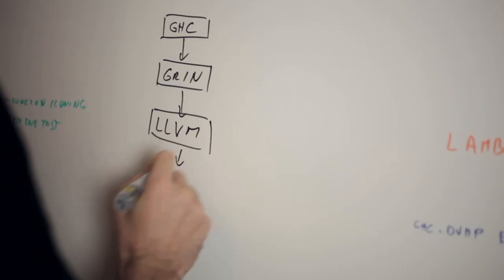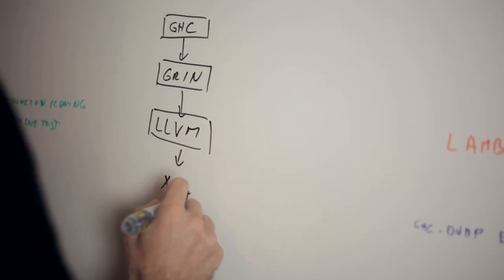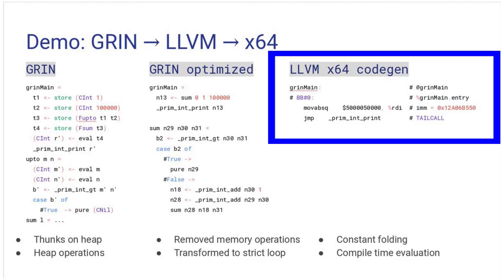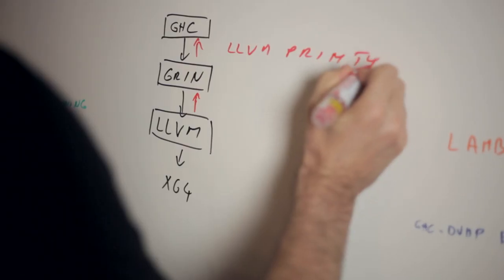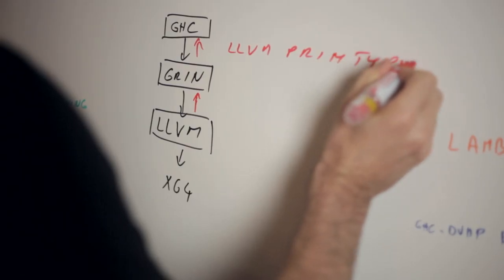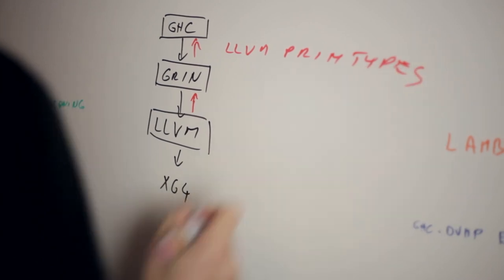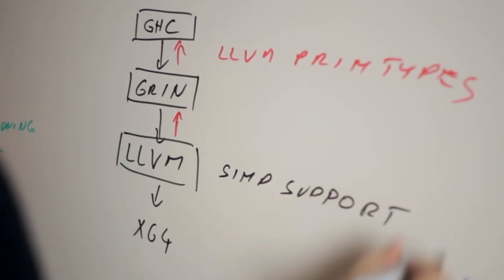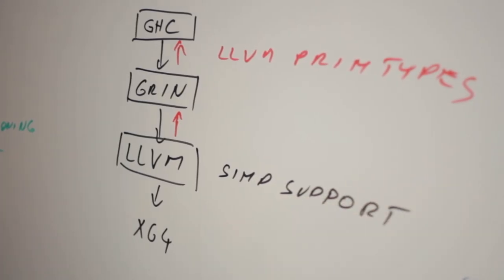At the lower level, the GRIN compiler uses LLVM to generate efficient machine code. This opens up the possibility for better debugging and profiling tools, and also makes it easy to reason about data layout and vector types.